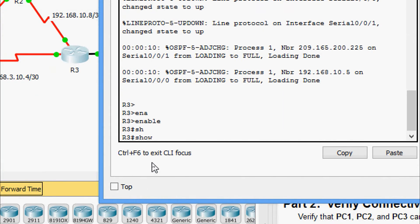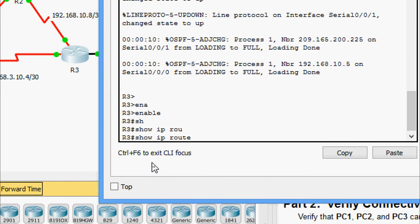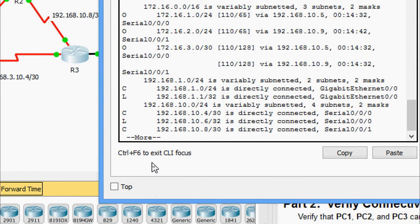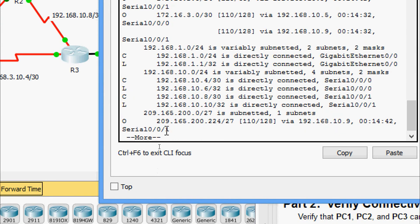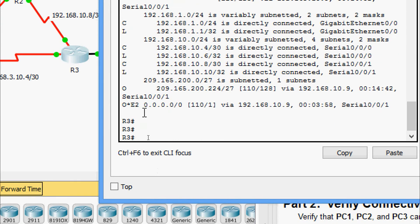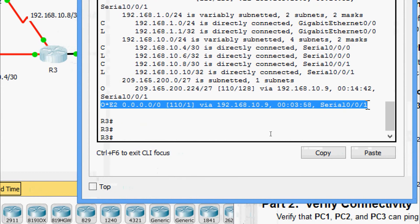On R3: enable, then show ip route. Yes, we can see that the route has been propagated and updated in router R3's routing table as well.